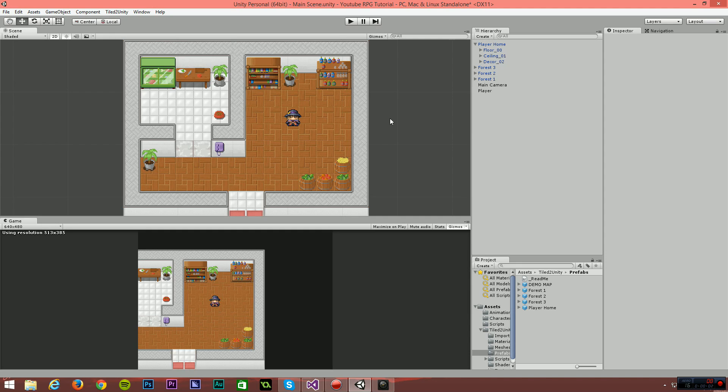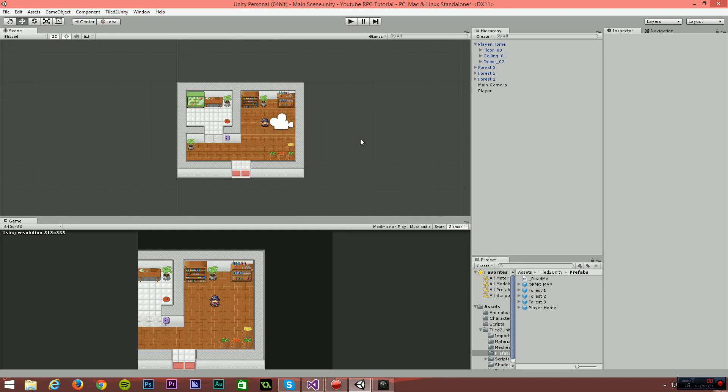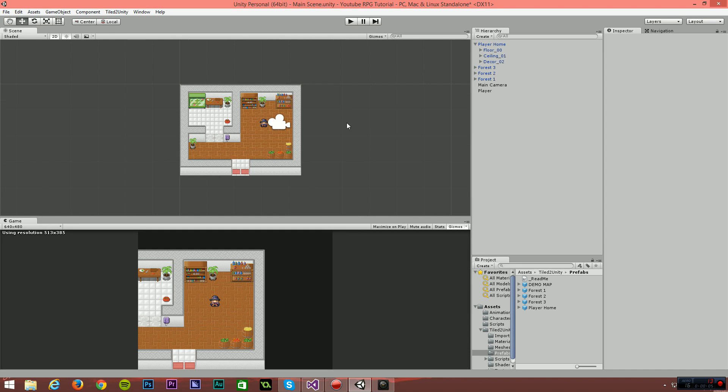Hello and welcome! My name is Ryan, also known as RM2kDev. Welcome back to the Unity 5 RPG tutorial.